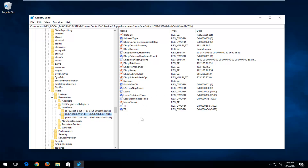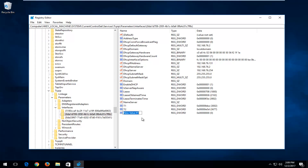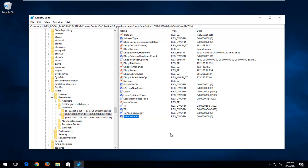Right-click inside some empty space near the bottom, then left-click on New, and select DWORD 32-bit value. Type in TCPAckFrequency — TCP all capitals, then A-C-K, then Frequency with a capital F. Hit Enter. Then right-click again, left-click New, select DWORD 32-bit value again, and type in TcpNoDelay — the N and D should be capital. Hit Enter.